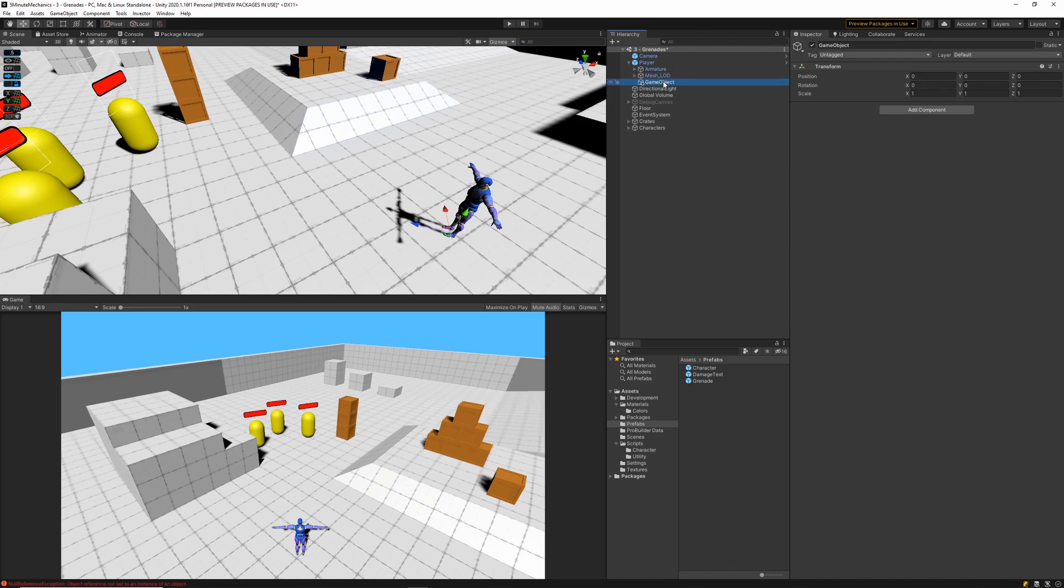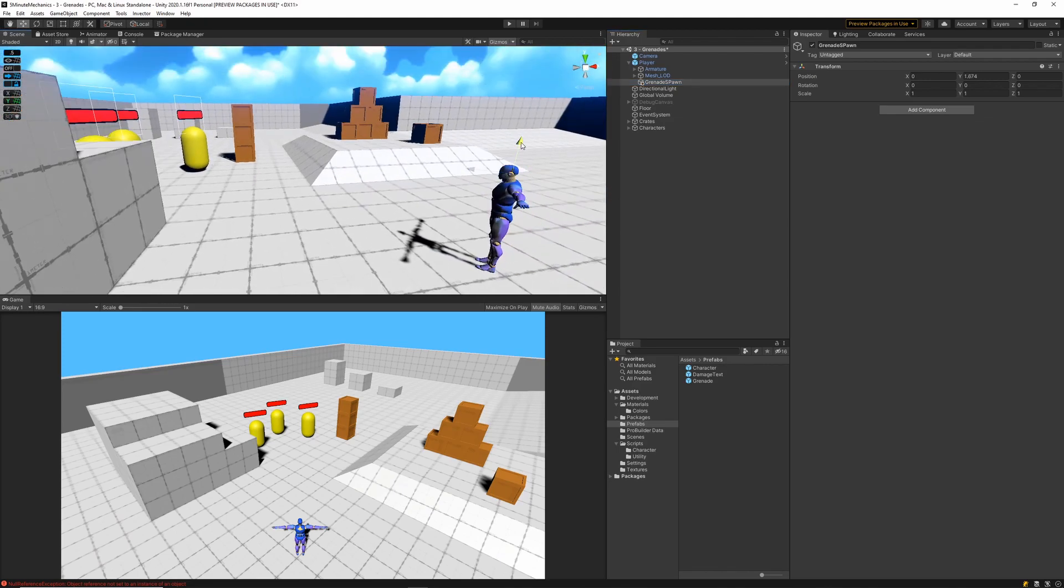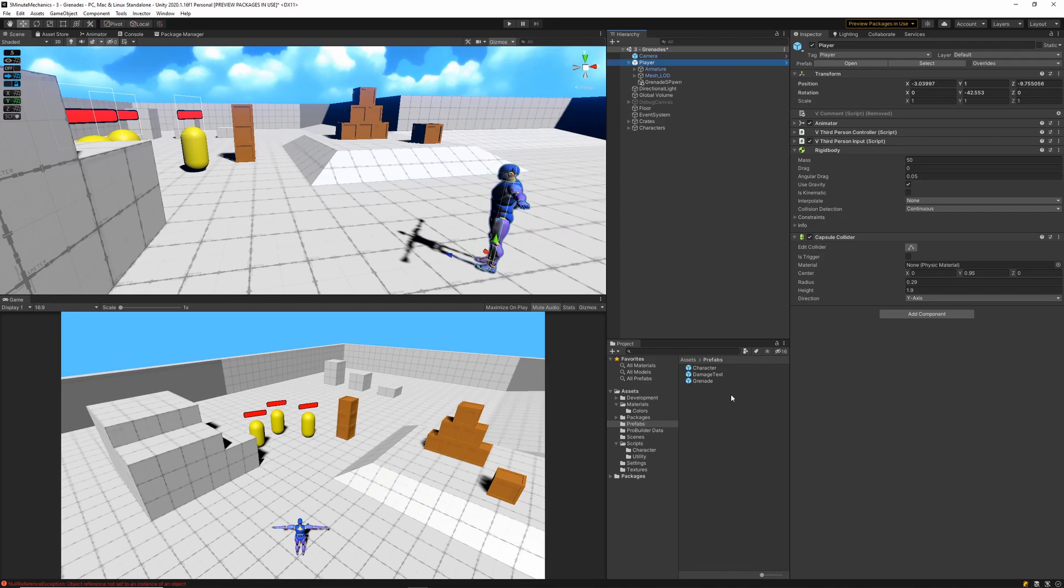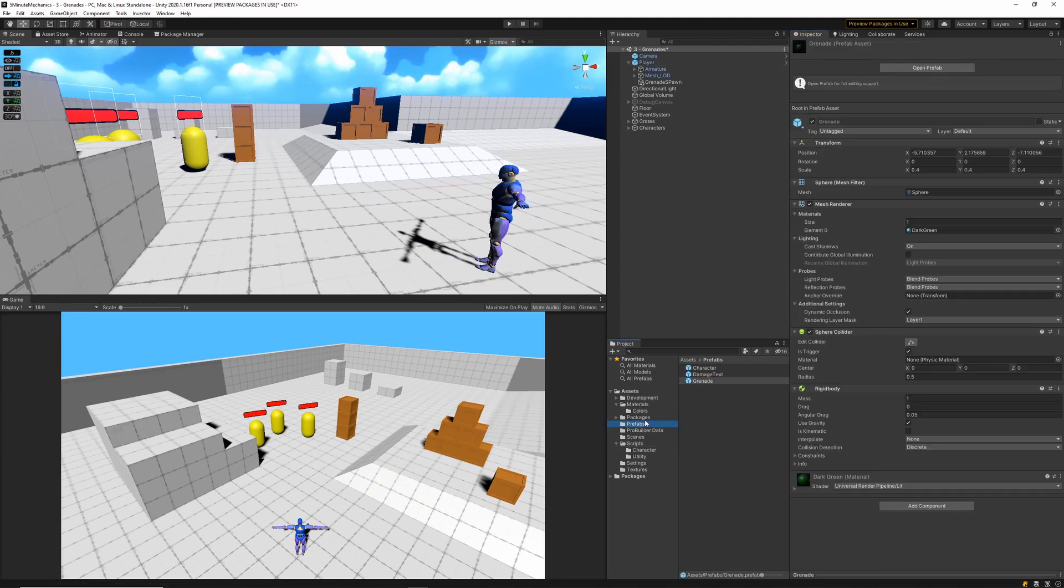Next, I'll create an empty game object to represent the transform where we're going to be spawning the grenades from. So I'll go ahead and position it a little bit closer to his head, so the grenades just spawn from maybe his torso area. And then I'll go ahead and add the grenade spawner script to my player game object. We'll want to link the transform where we're going to be spawning the grenades, and also link the grenade prefab that we've created.